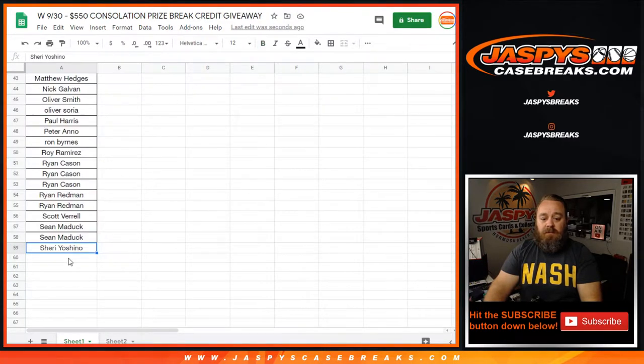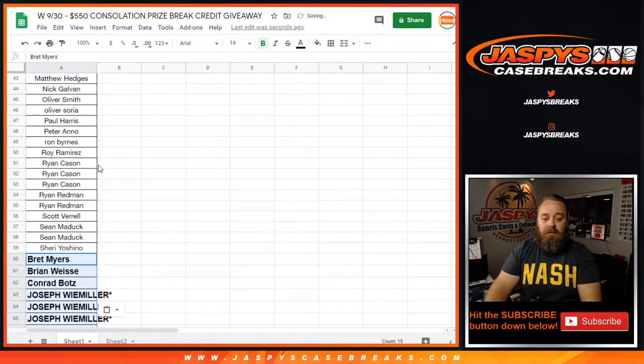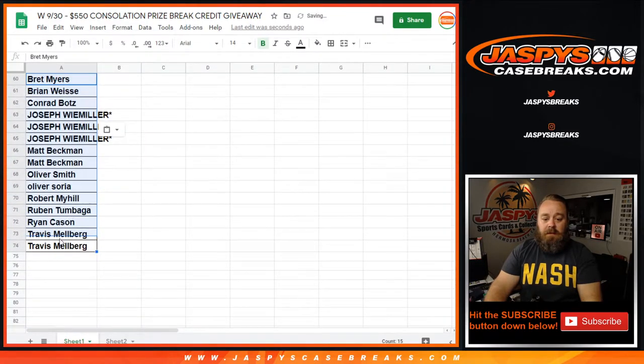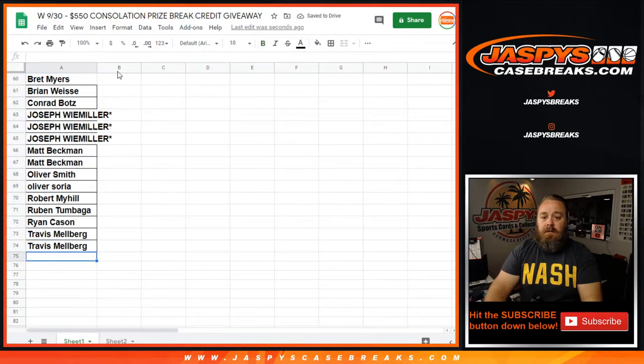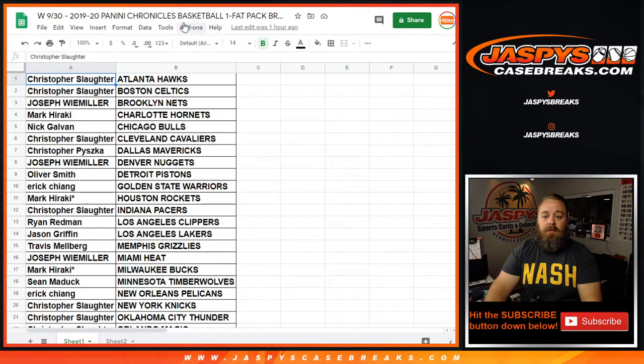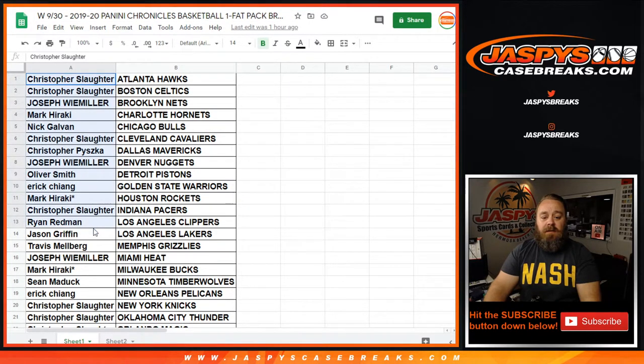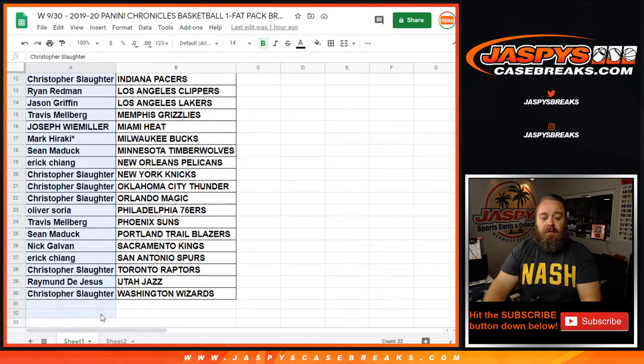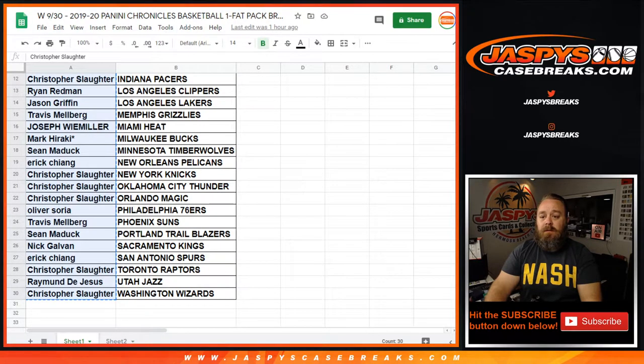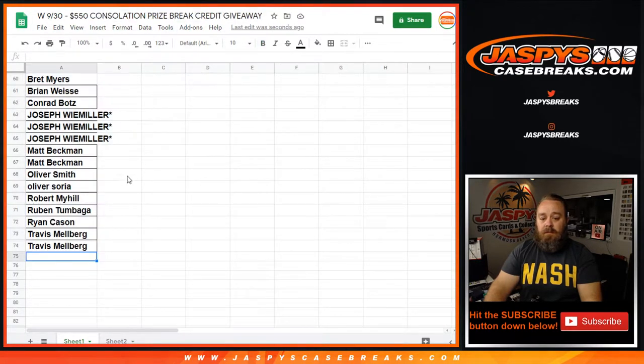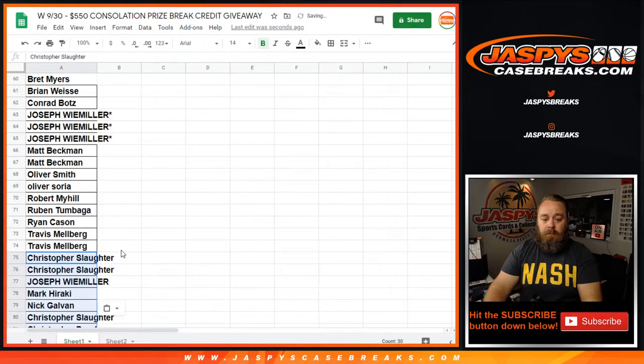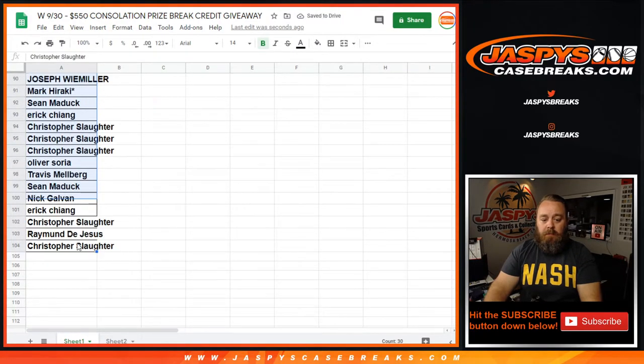And the fourth one is Chronicles Basketball One Fat Pack Break. Everybody's in on that. That's another thirty spots, so that should bring us to one hundred and four. There you go.